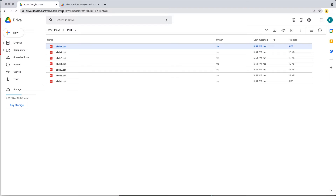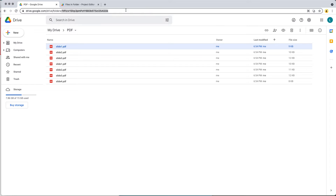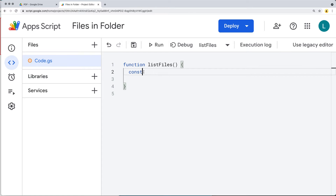You can get the folder ID by going to drive.google.com/drive. Navigate to the folder you want to use — each folder will have a unique ID in the URL. Select and copy that ID to use in your application.